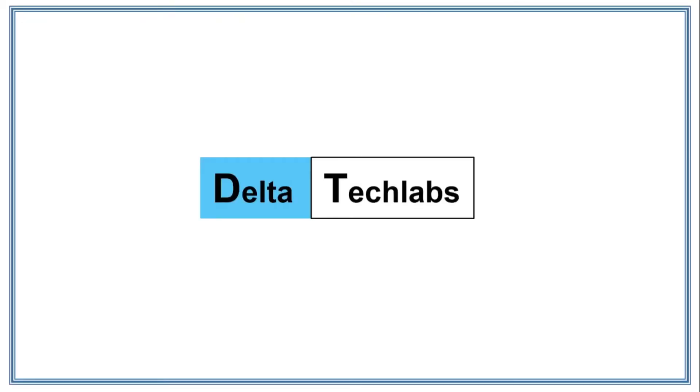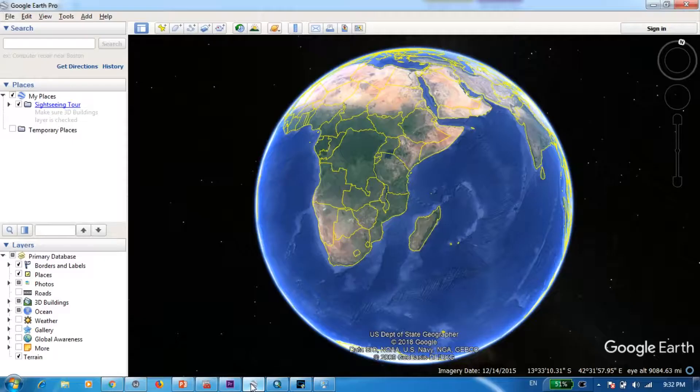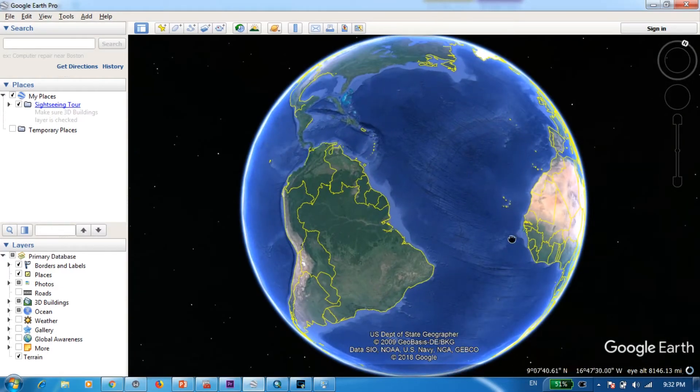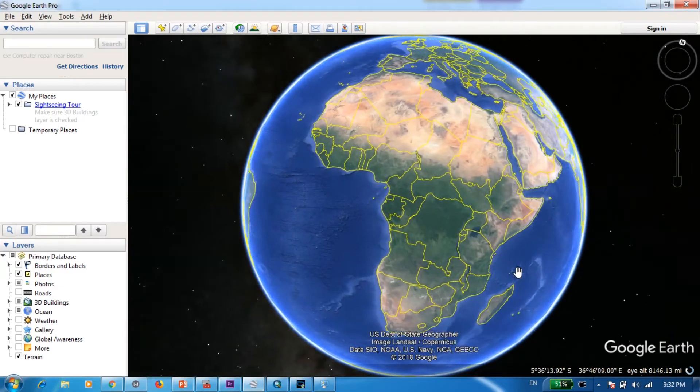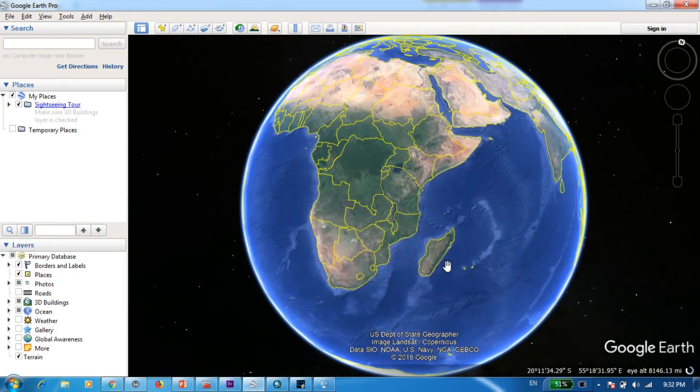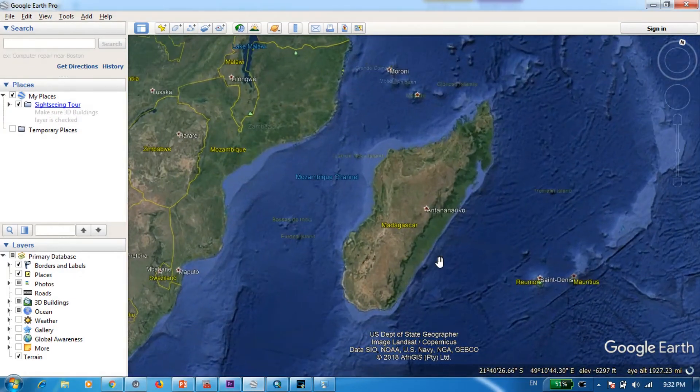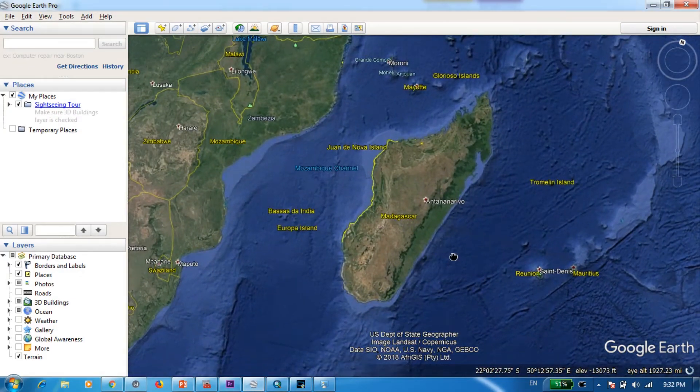So let's get started. First we open Google Earth. Now for the demonstration purposes today I'll be choosing this big island called Madagascar to digitize.